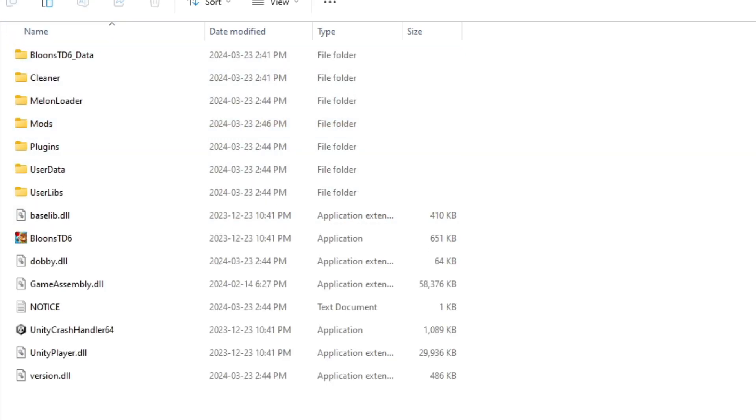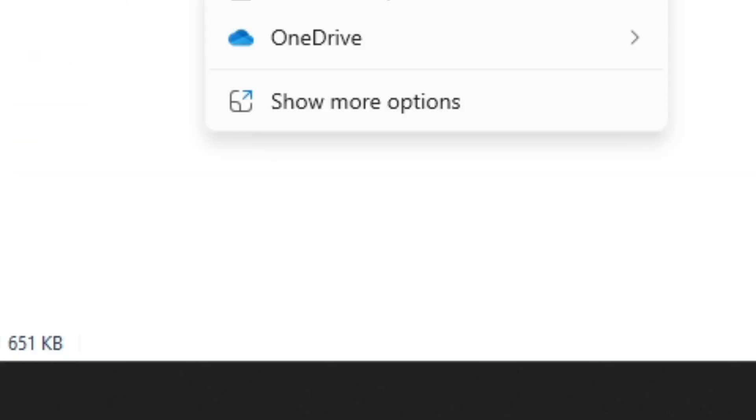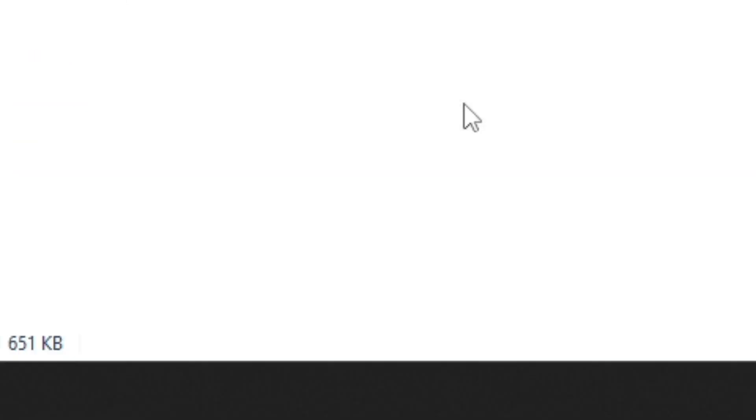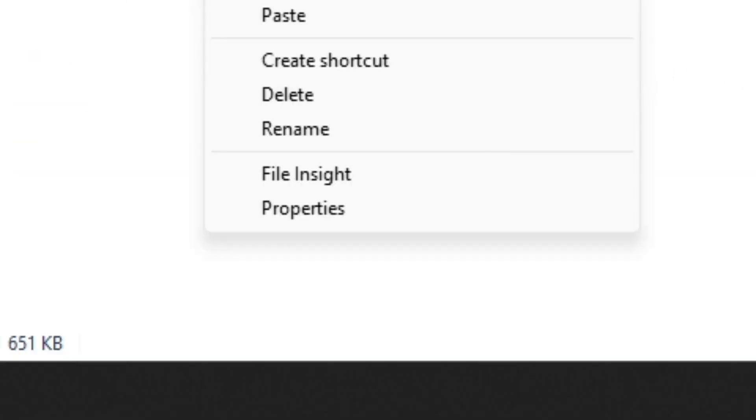And this is an optional thing that you can do. So you can click on Bloons TD 6, show more options, and then create desktop shortcut.